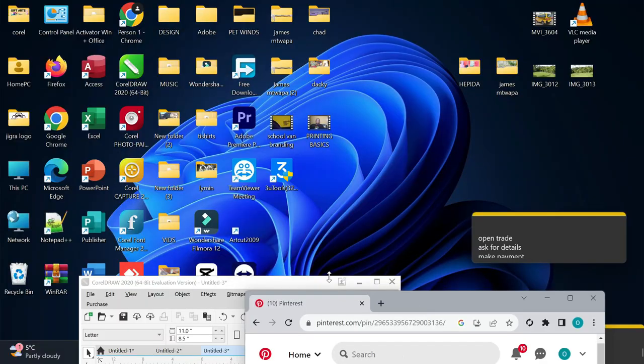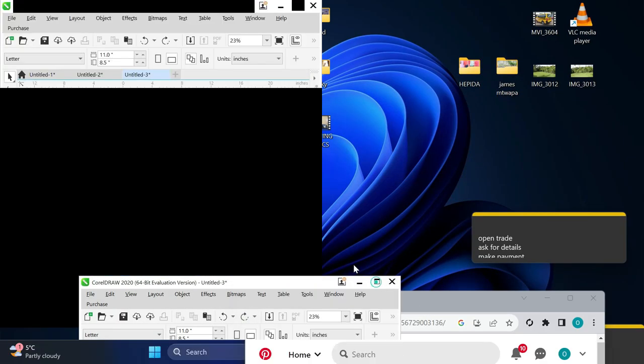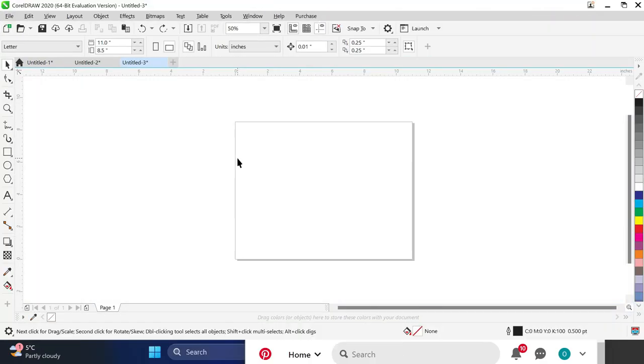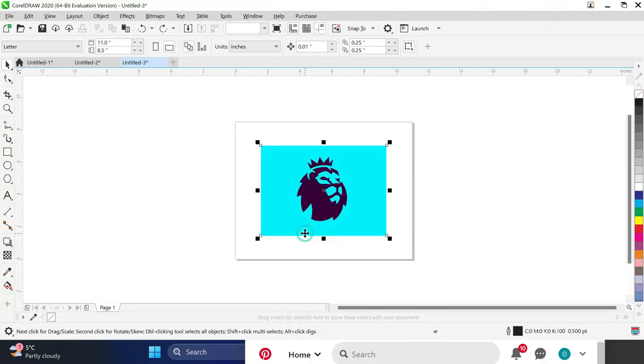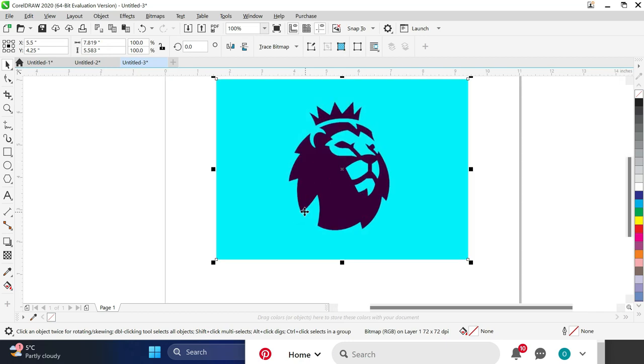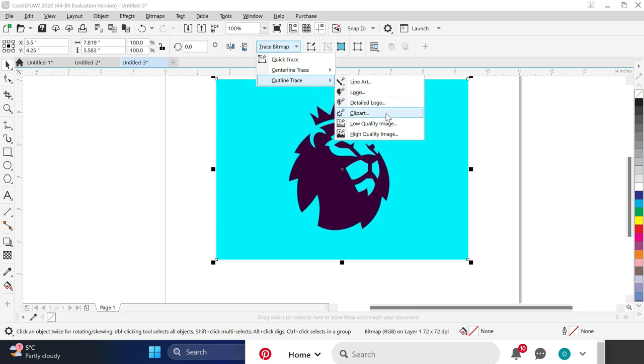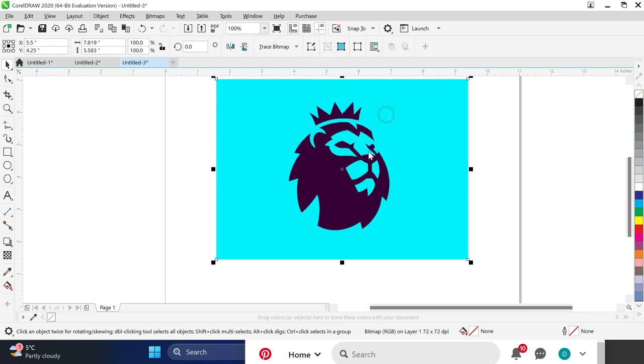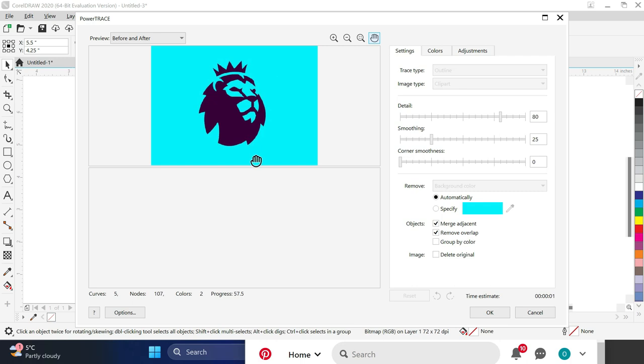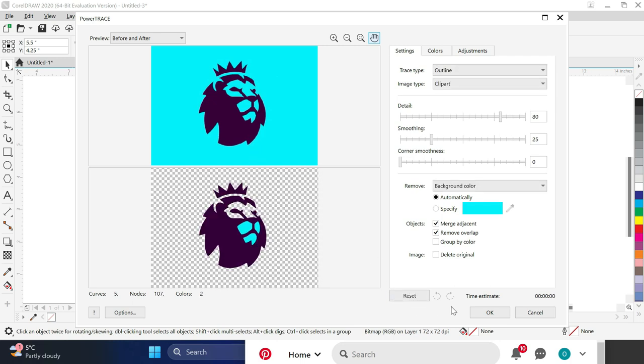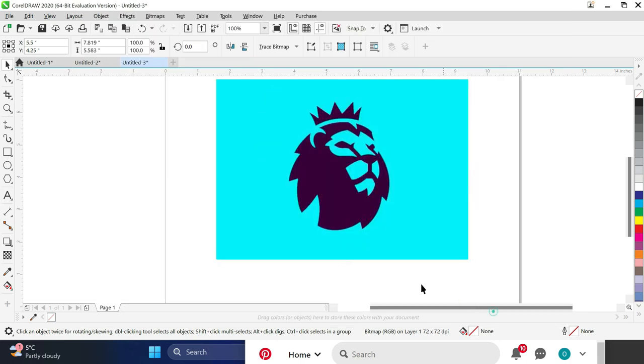After copying, come back to CorelDRAW and paste the image. After pasting, there's an option called trace bitmap. Select the bitmap, then select clip art. The logo will be automatically converted to a printable format.